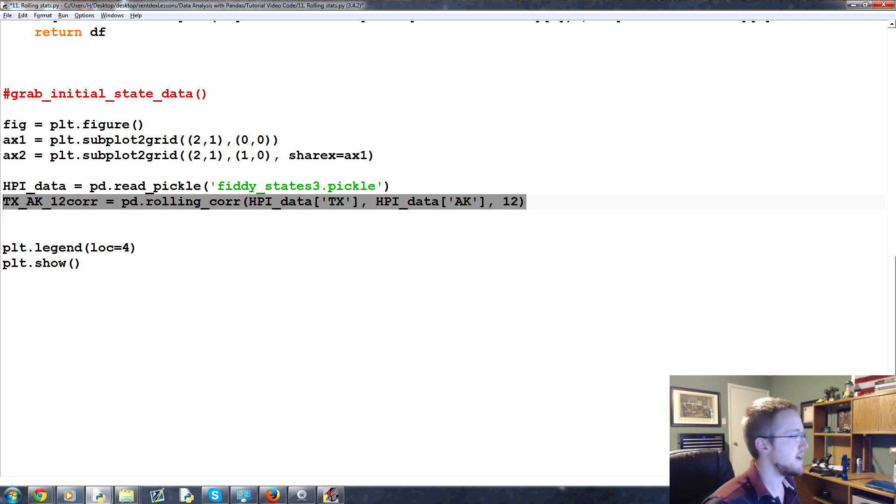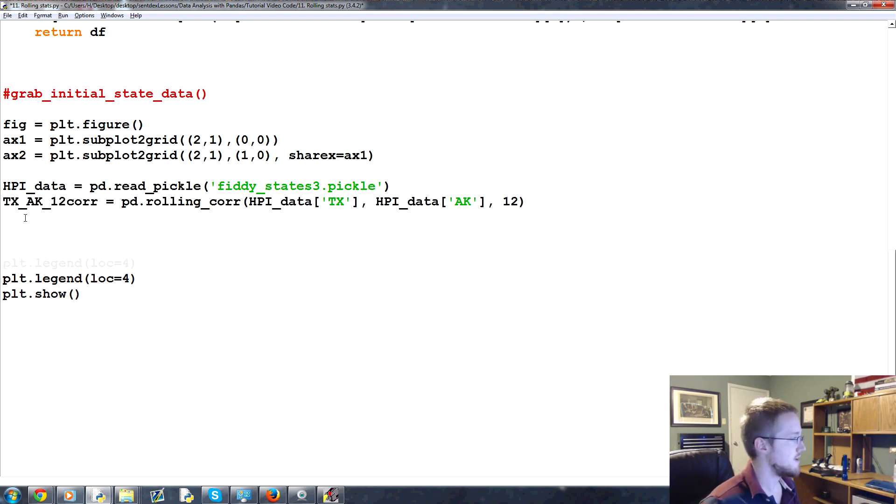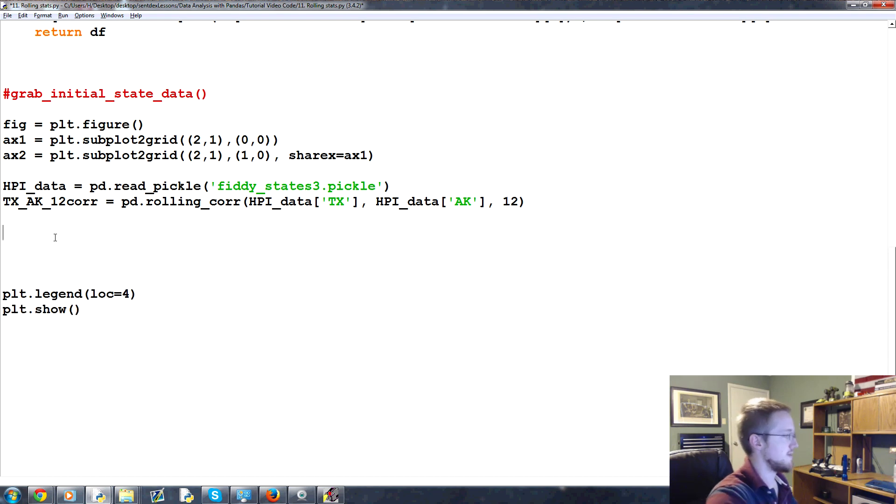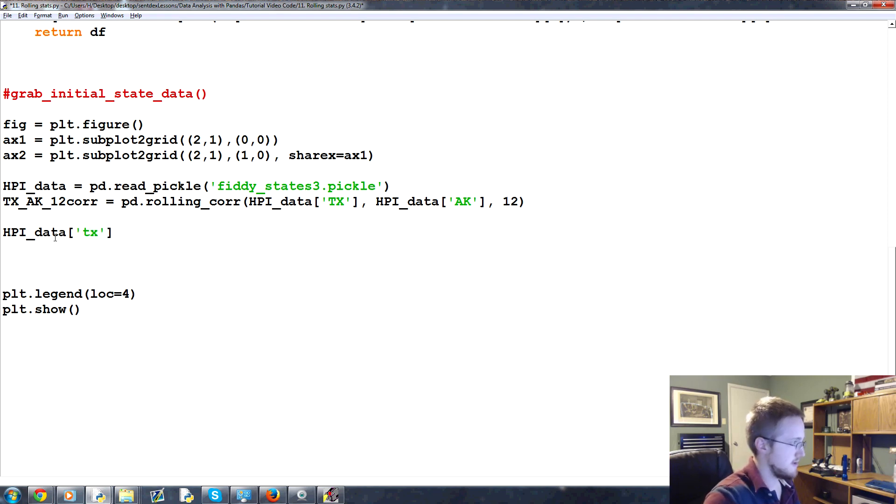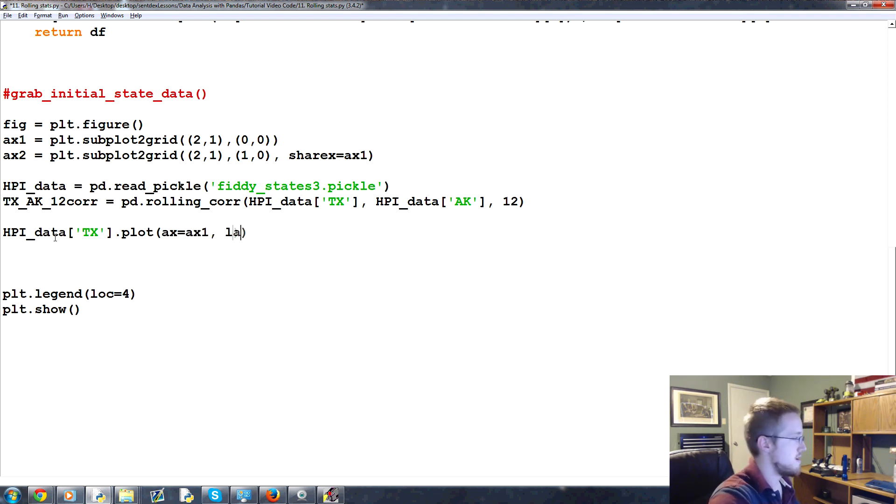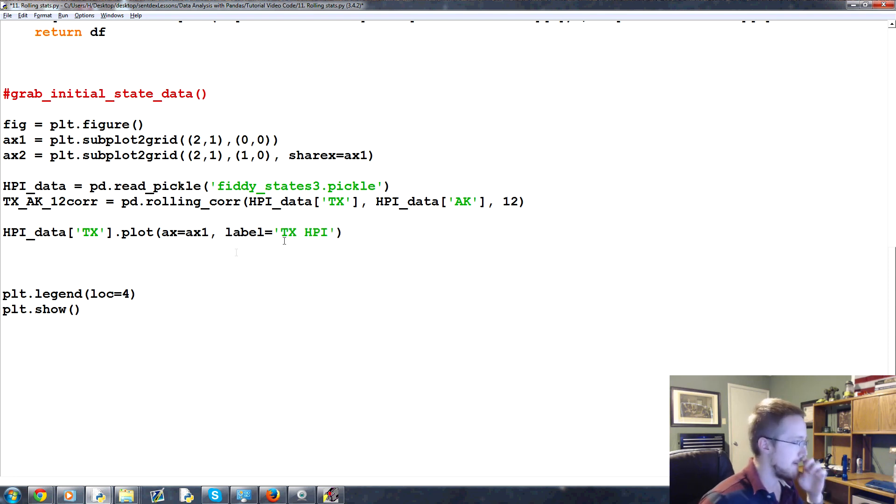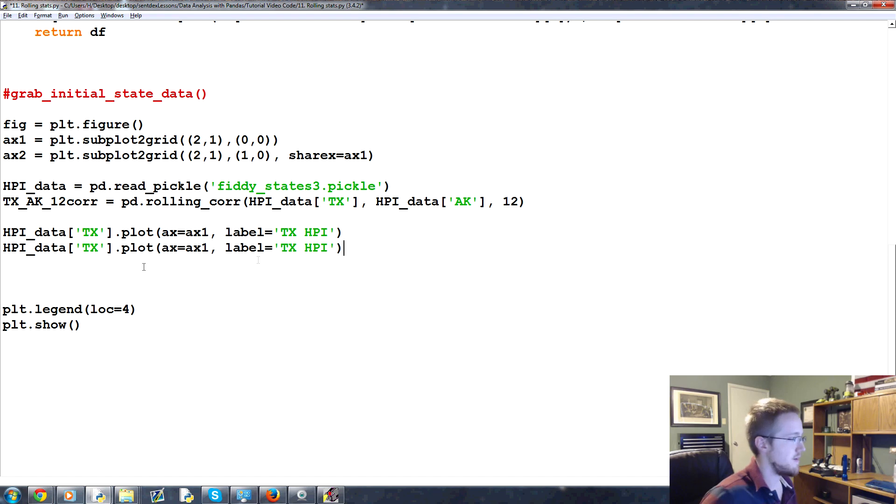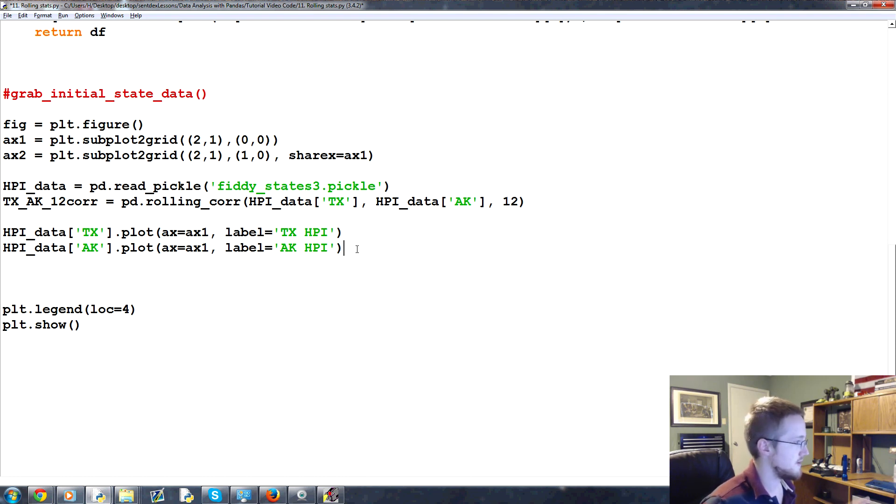Okay, so that's going to calculate the correlation, but again, these need to be on a separate graph. Okay, so Texas and Arkansas can be on the same graph, though. So we could do something like this. We could say HPI underscore data, TX, whoops, and TX needs to be caps, dot plot, AX equals AX1. Label will be equal to TX HPI. And then we'll take this, copy, come down here, paste, say Texas, AK, and then over here, AK. Okay, so that's good.